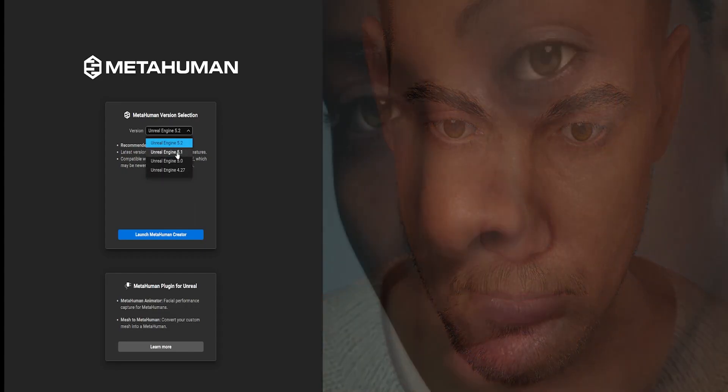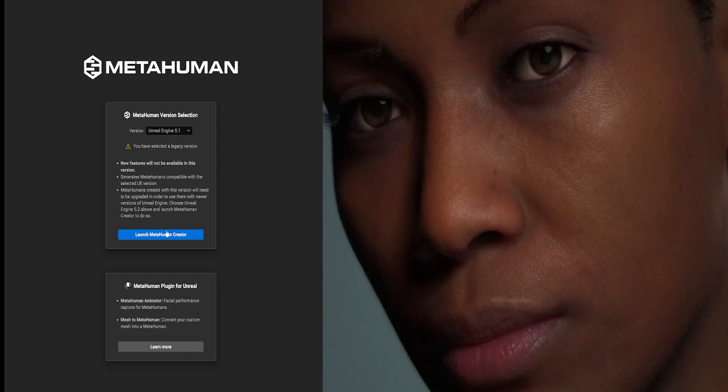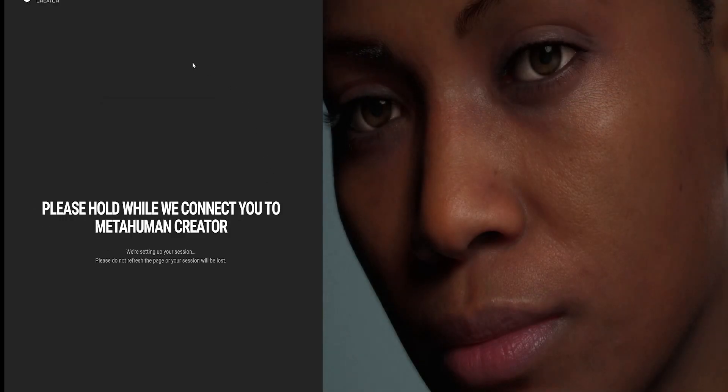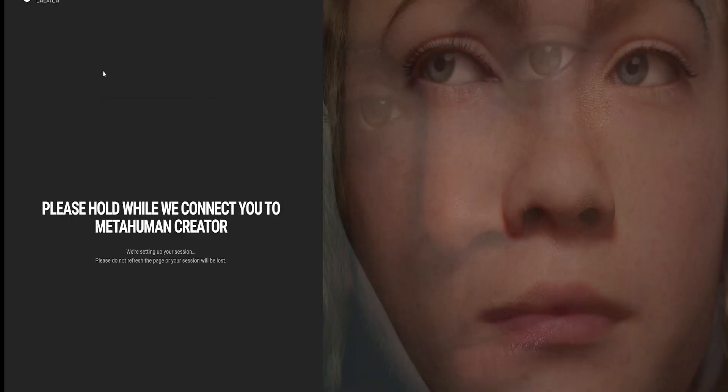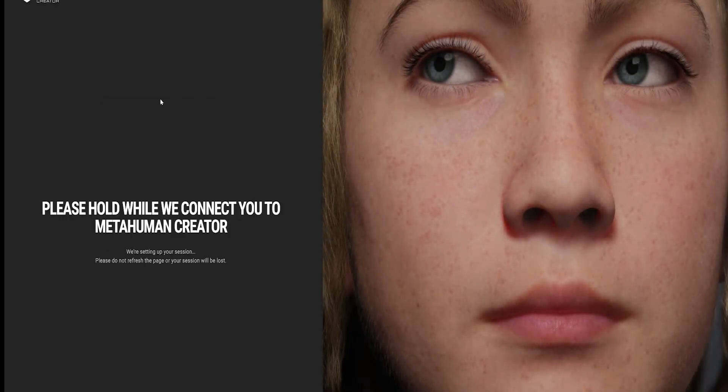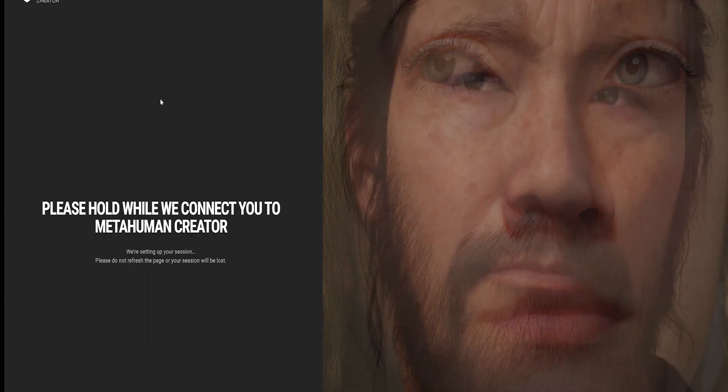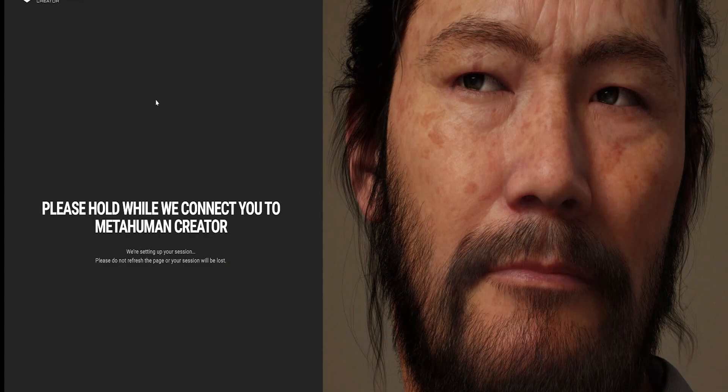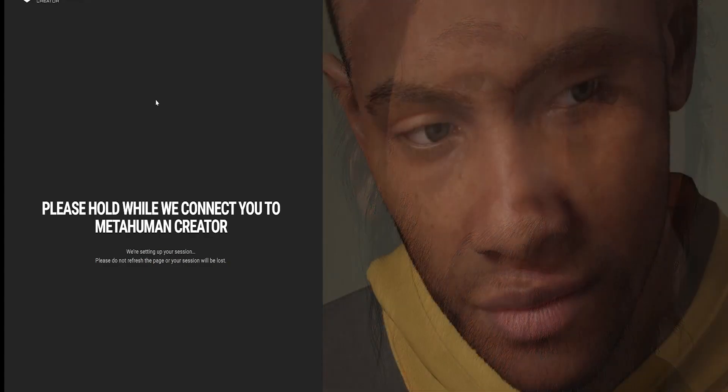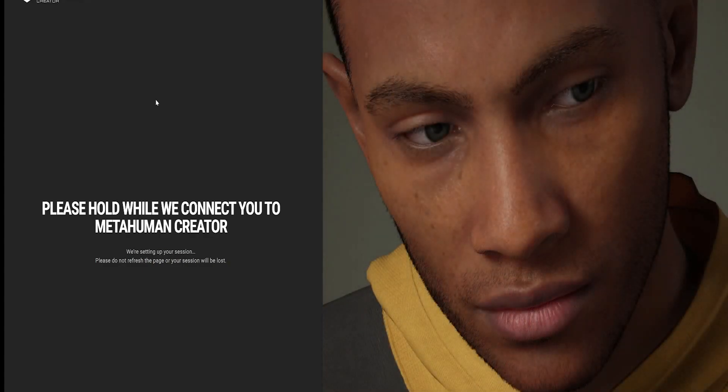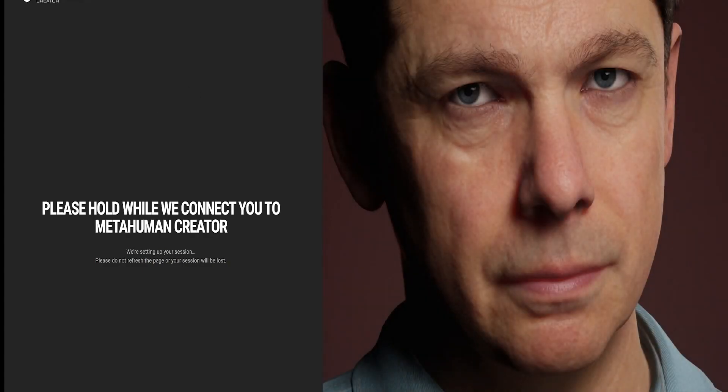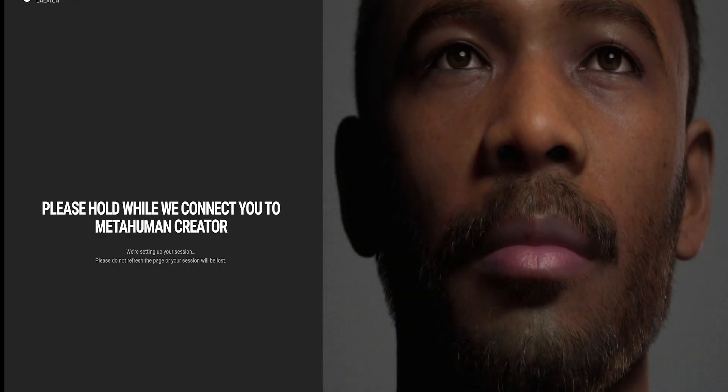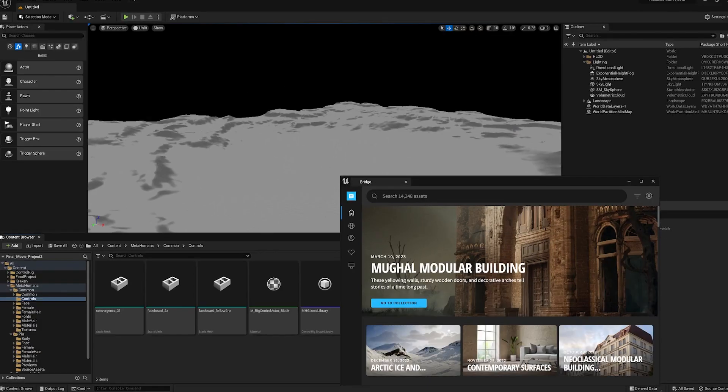Right now, I'm using 5.1, so click 5.1. You'll be put in a short queue. And once that loads, we'll be able to customize our own MetaHuman while that's loading. Let's jump back over to our engine.